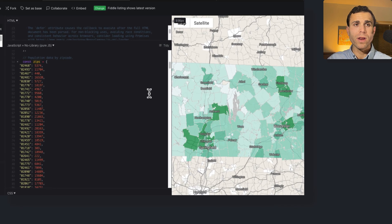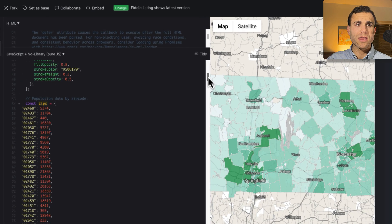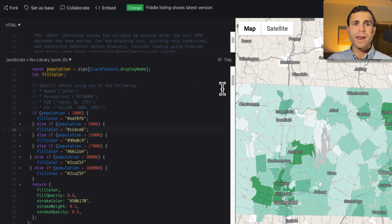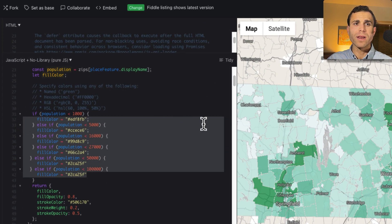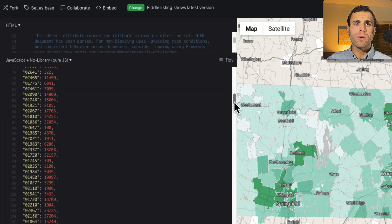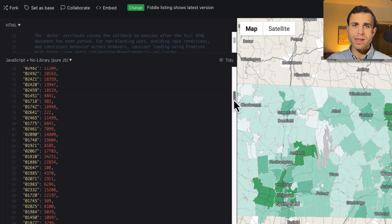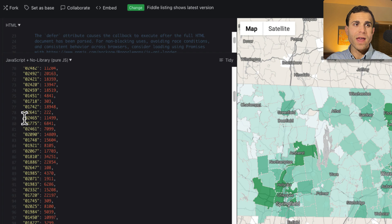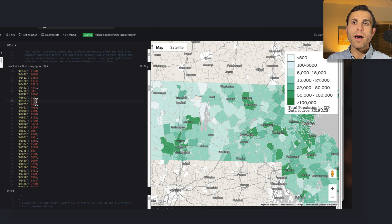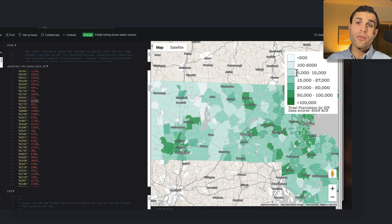Looking at the code on the left, you can see what's actually feeding the map and defining the breakpoints. This is done through code, but it could just as easily be accessing an external file to read in these values to the map's JavaScript API. For example, zip code 02465 has a population of 11,499. The map reads in that value, compares it to our breakpoints, and in this case it falls into the third category.